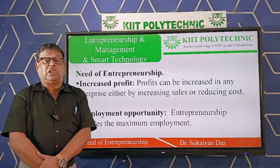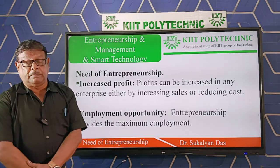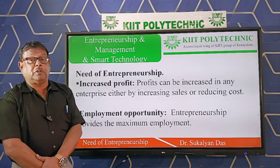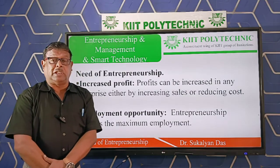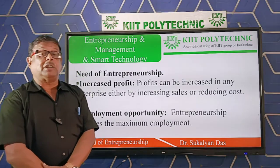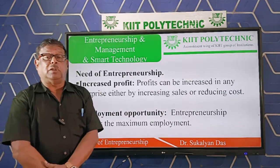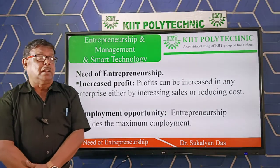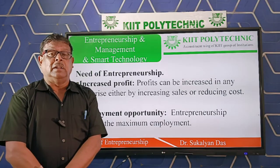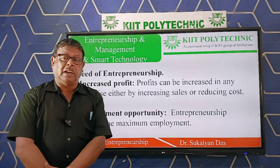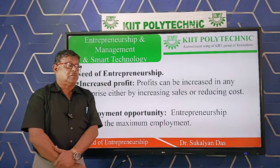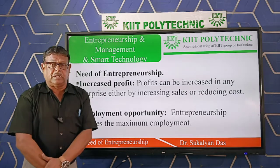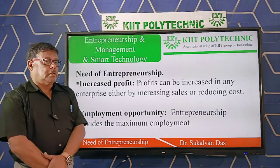The second point is employment opportunities. Nowadays the job market is very limited in both private and government organizations. This is the opportunity an entrepreneur can provide — to absorb many people in that particular business. A business has many departments: marketing, human resources, finance, and processing. Each department requires good personnel, so different types of students can be engaged in that enterprise. That is the job opportunity.